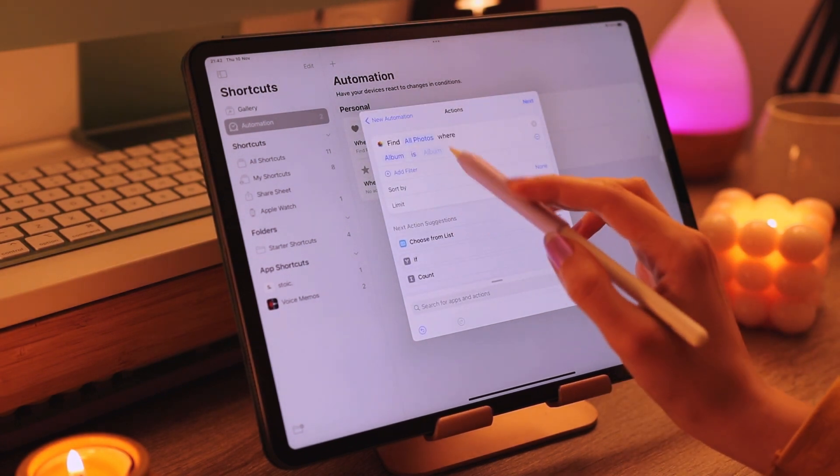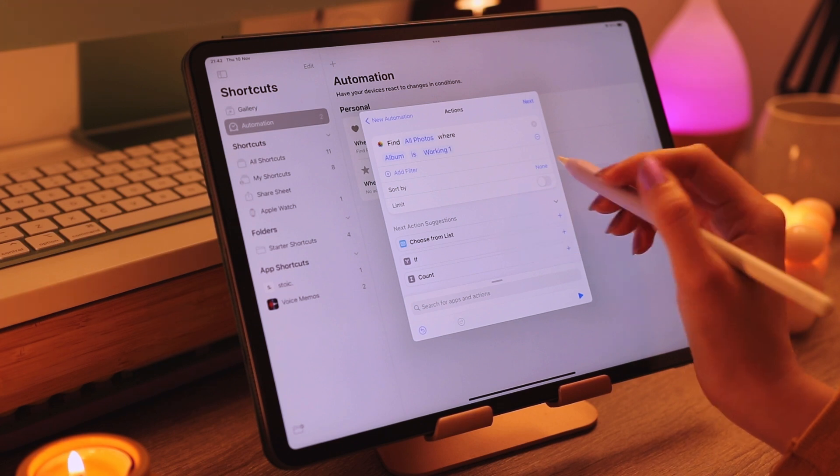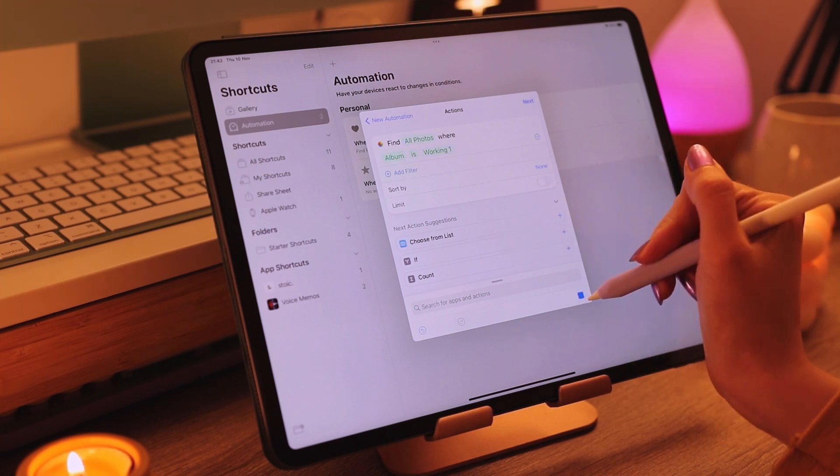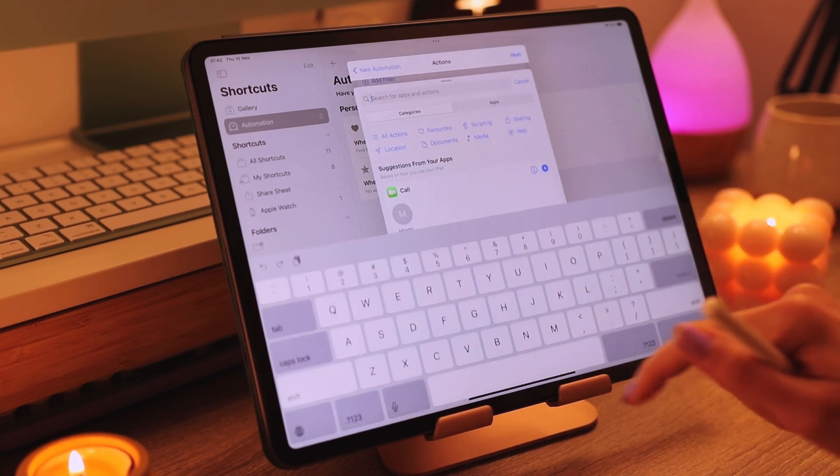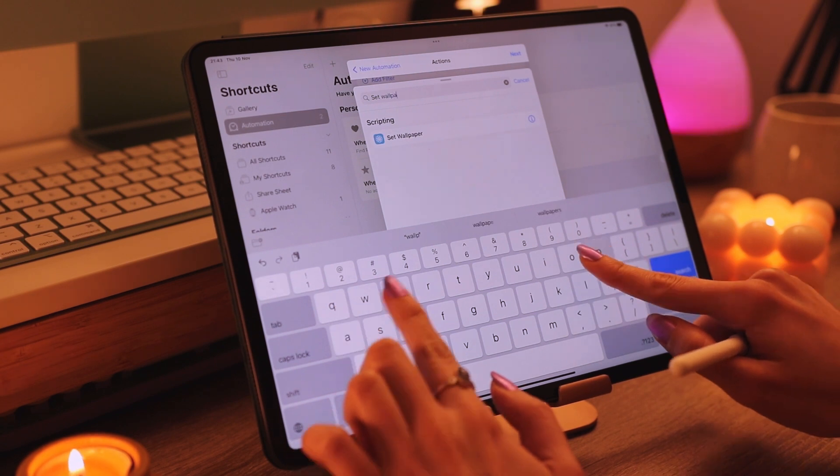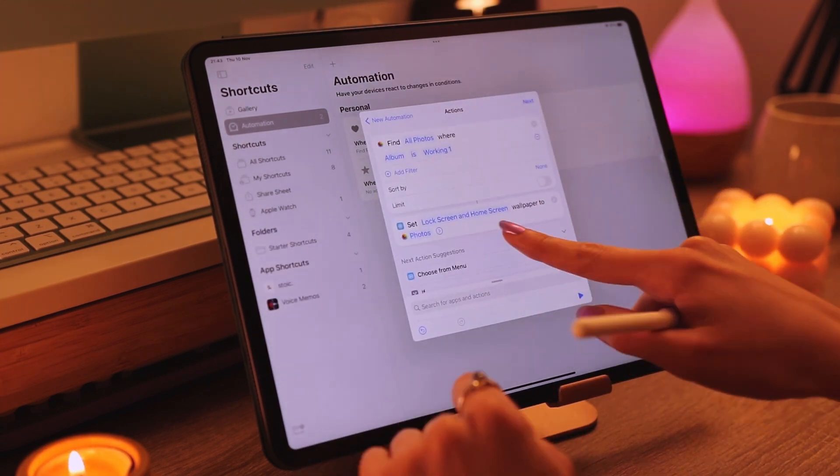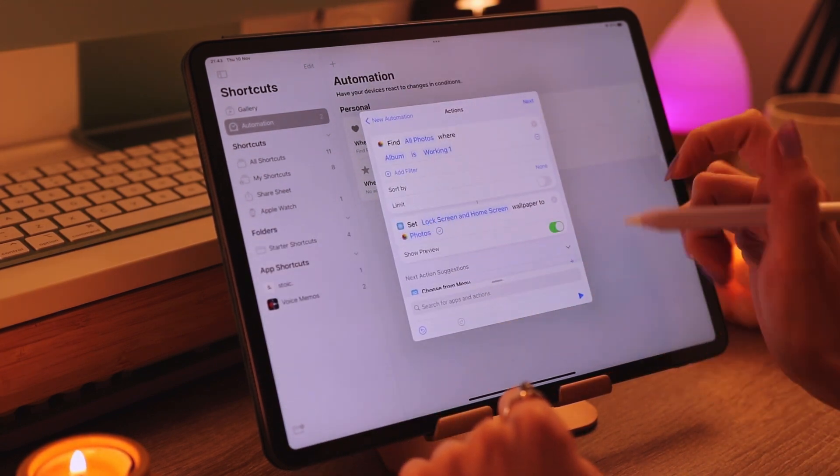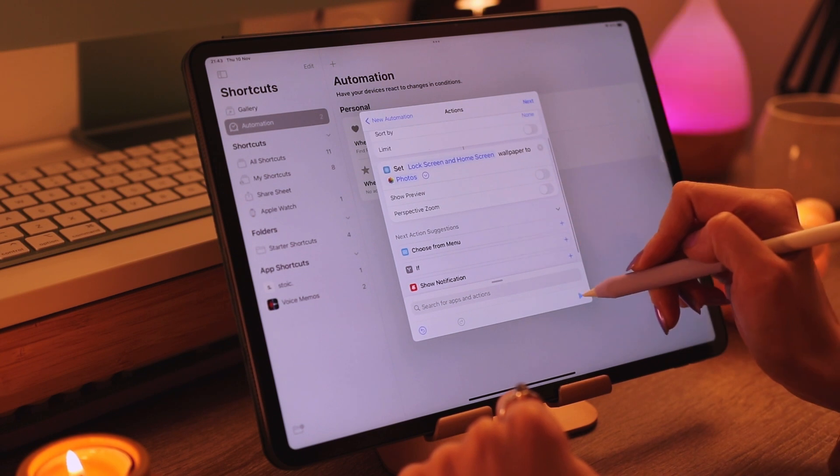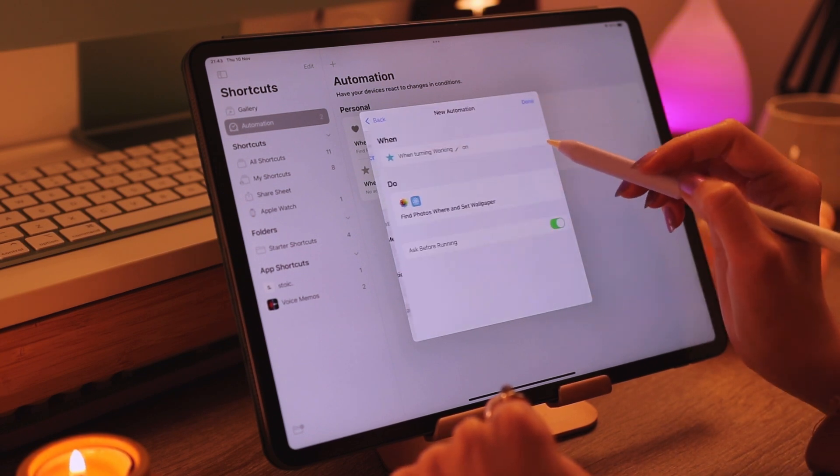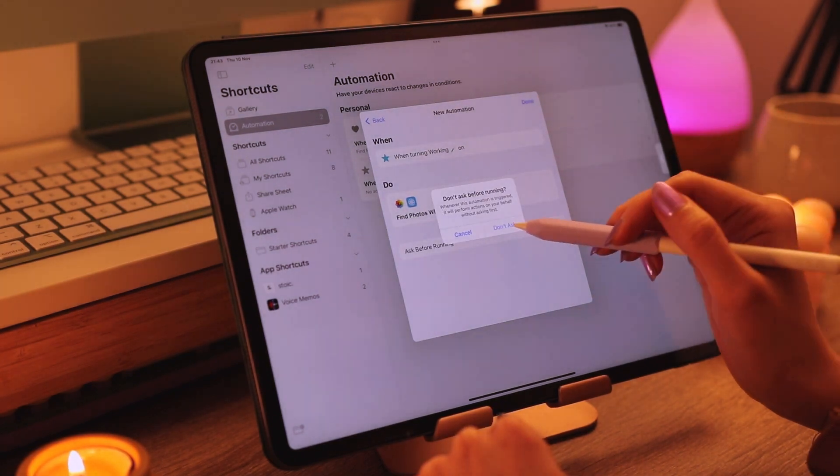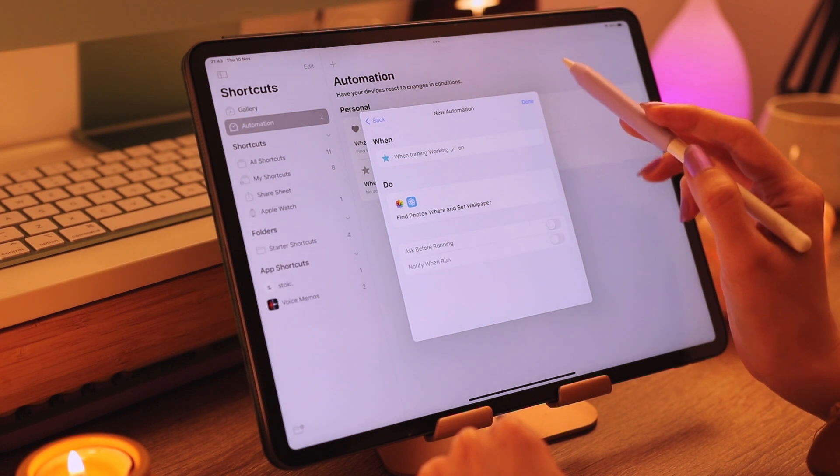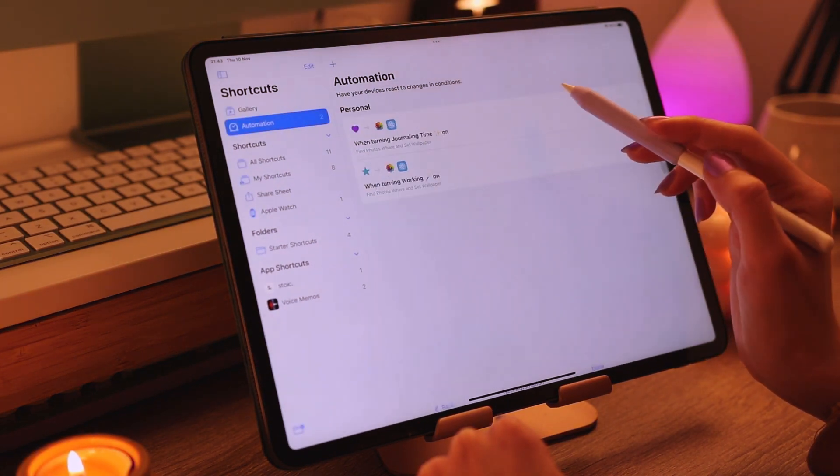Then we tap add action and our action would be find photos. We tap add filter and then choose our album. Then we tap to play our action and then search for set wallpaper. We turn off show preview and then click next. We should toggle off ask before running for it to run smoothly.